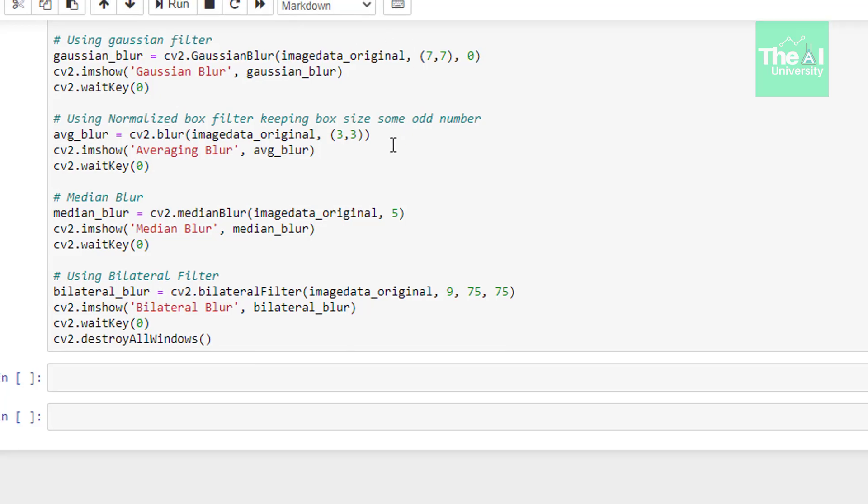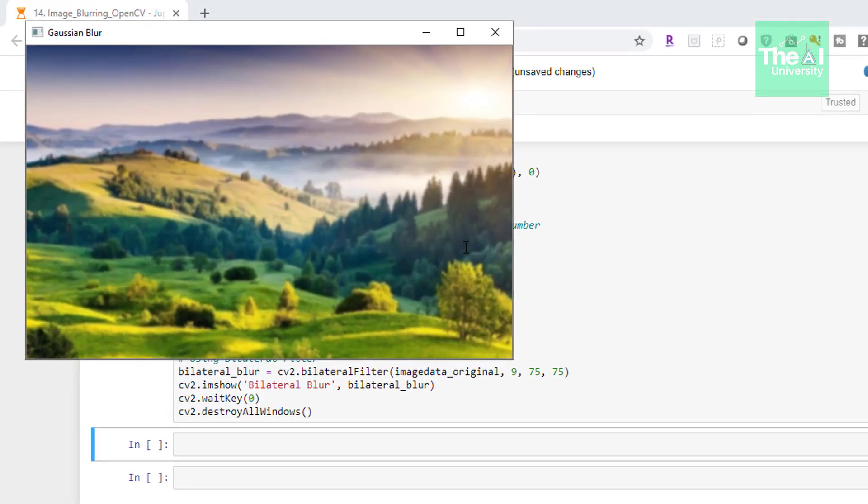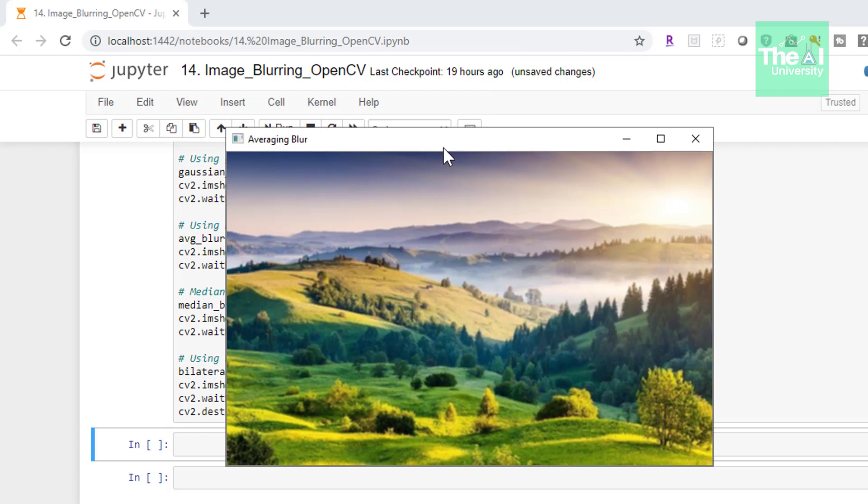So let me run this cell now. So when I run this cell I got the Gaussian blur output of an image as shown here. Then the next blurring effect was blur which you can see here.